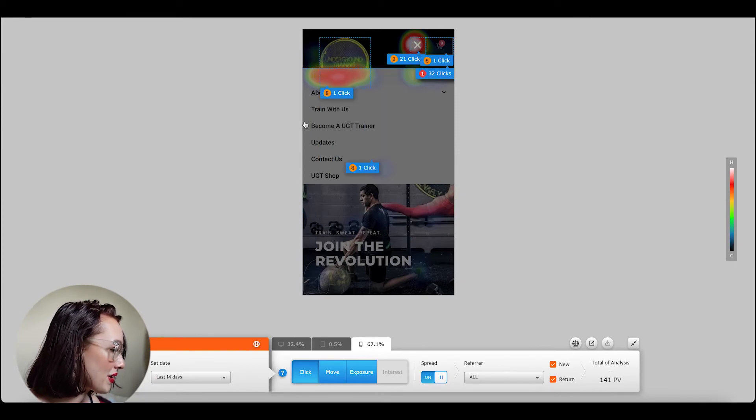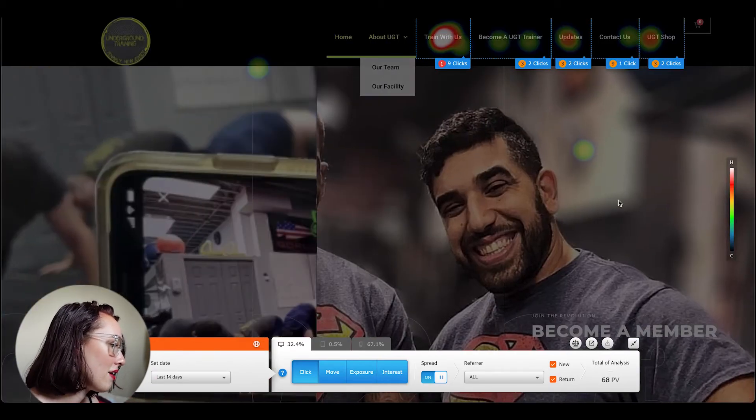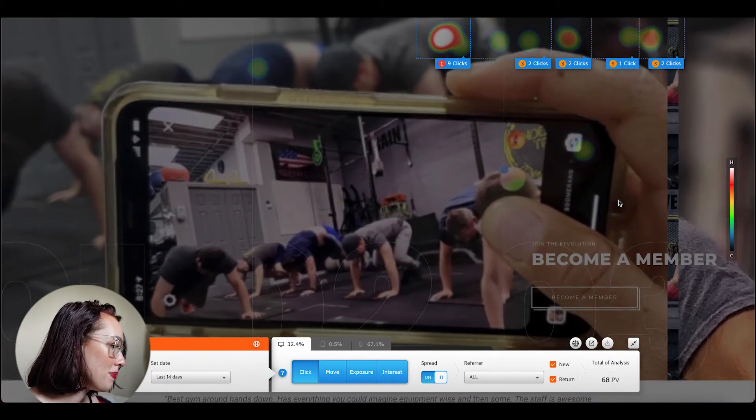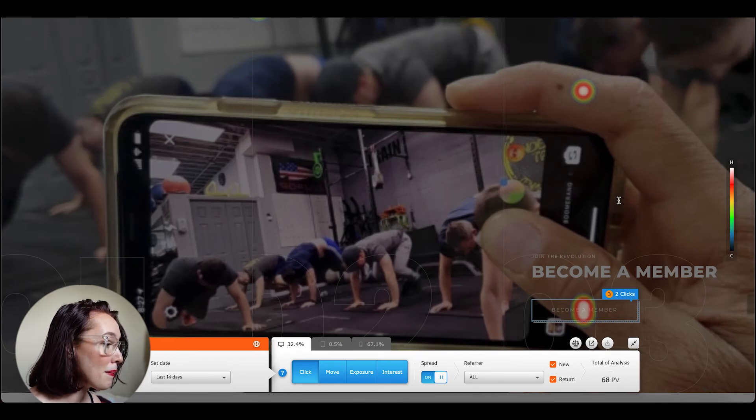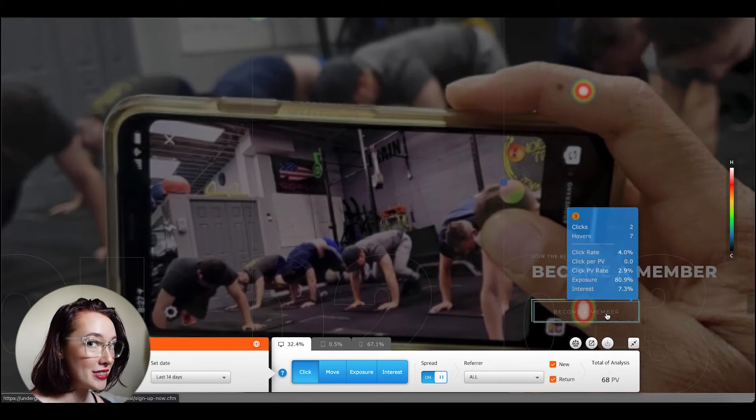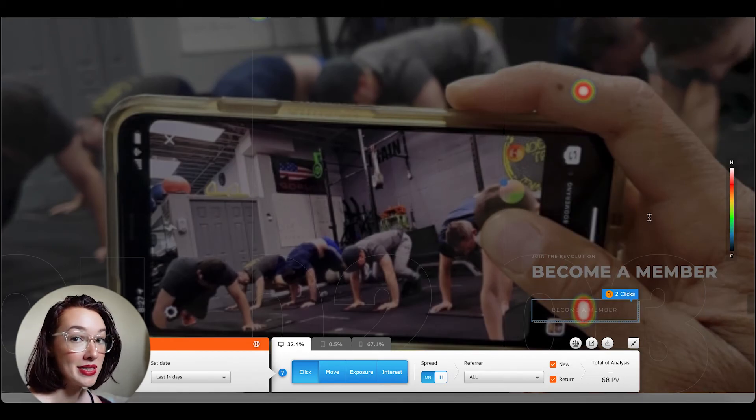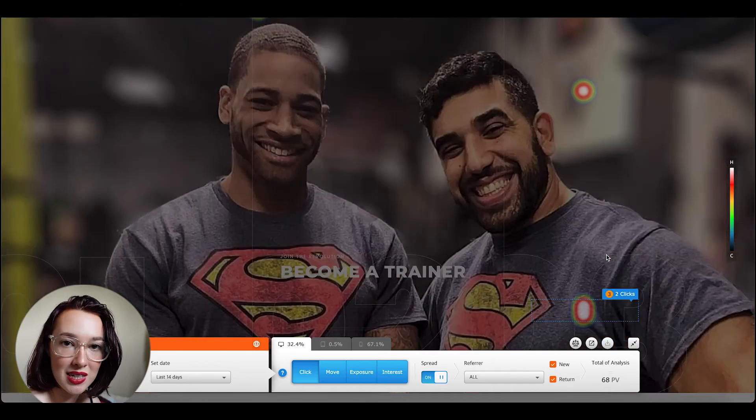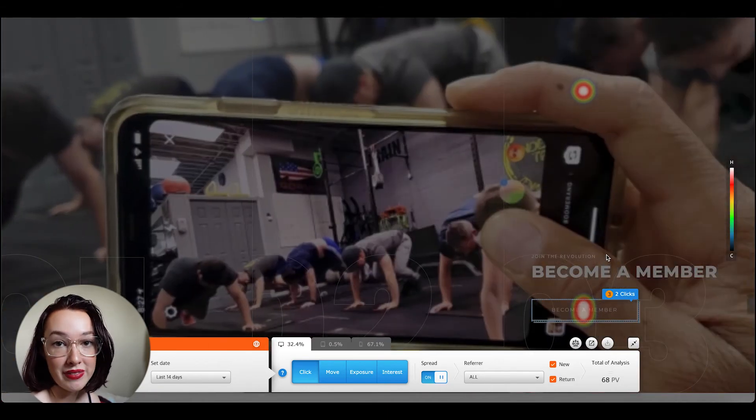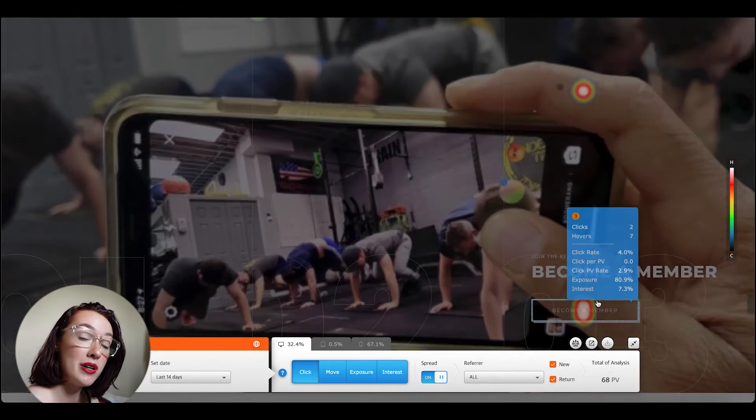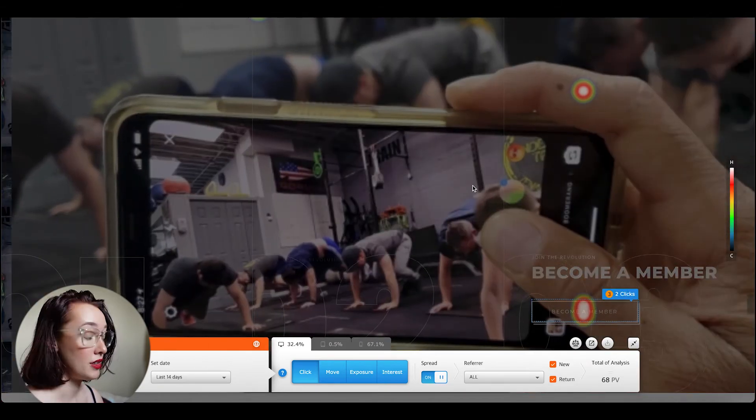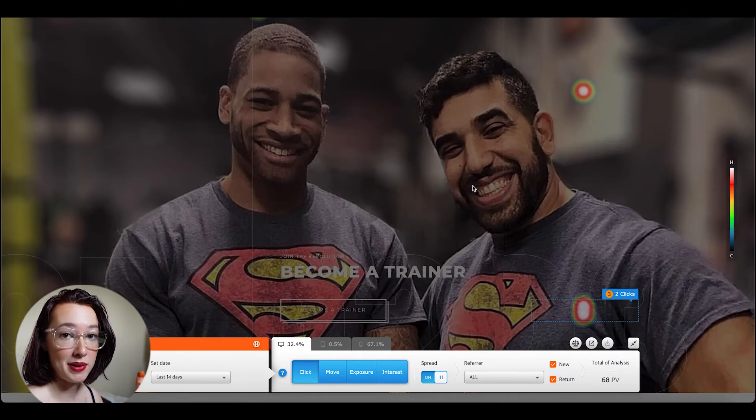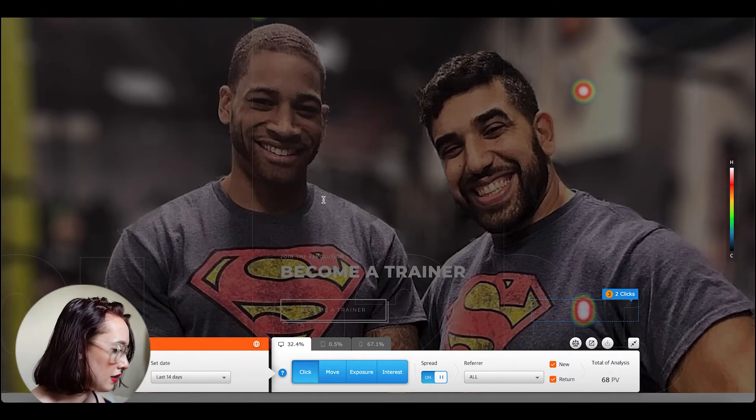Let's move over to desktop. We have a carousel area with different buttons, so we can see that the become a member button was clicked and the become a trainer button was not. Big problem. But we can see that with the live heat map when we couldn't see that with the scrolling heat map because the scrolling heat map is a screenshot.